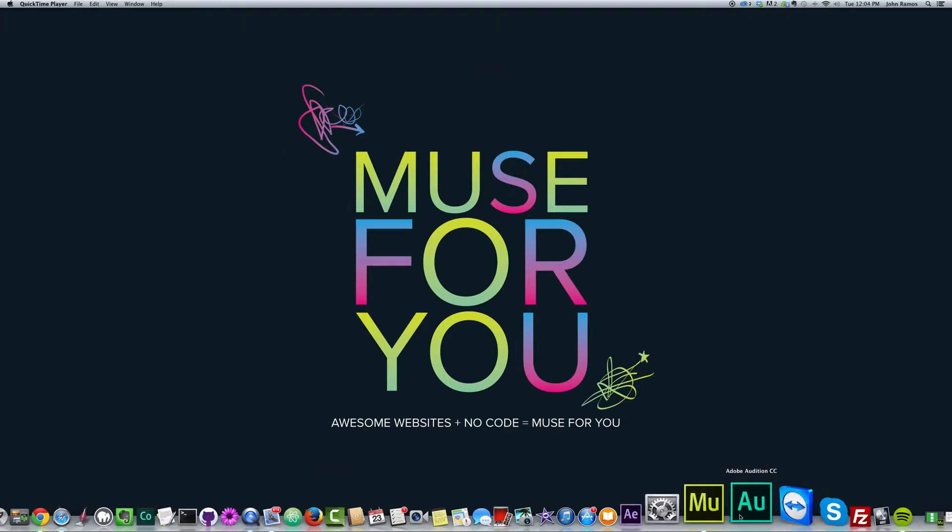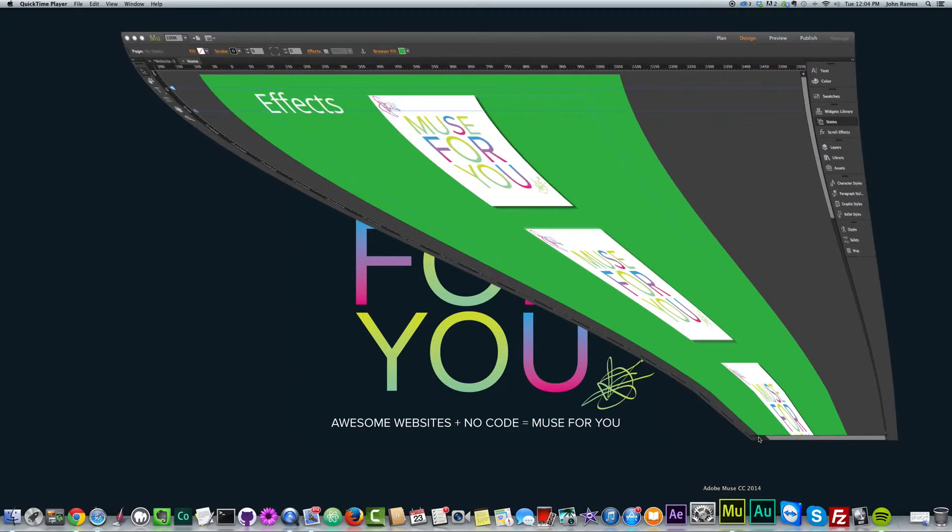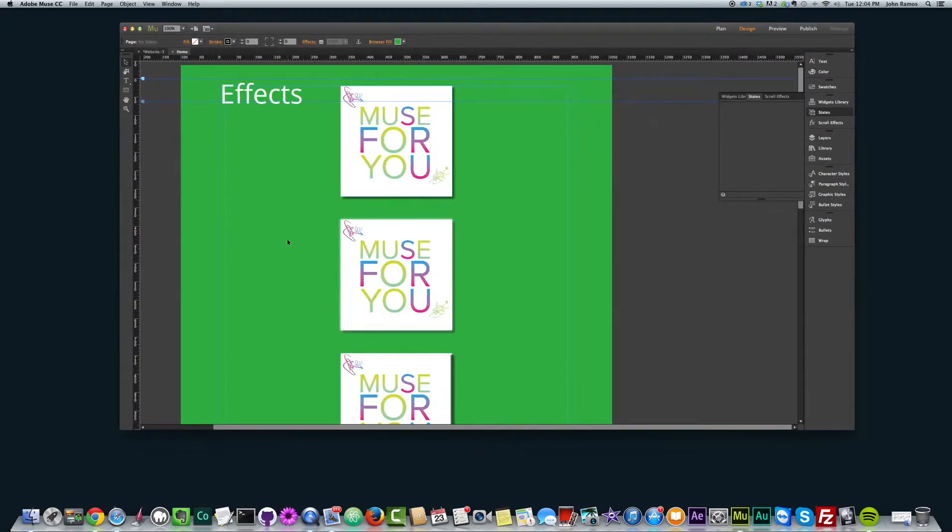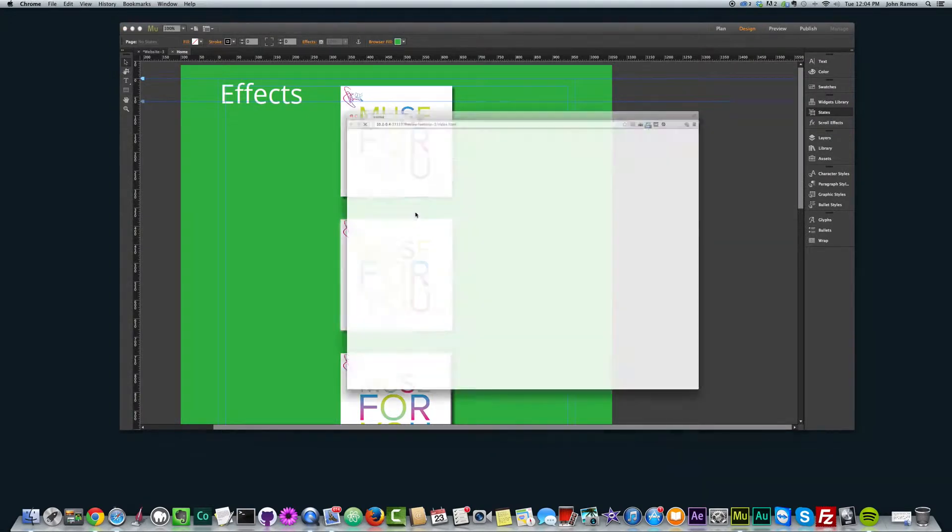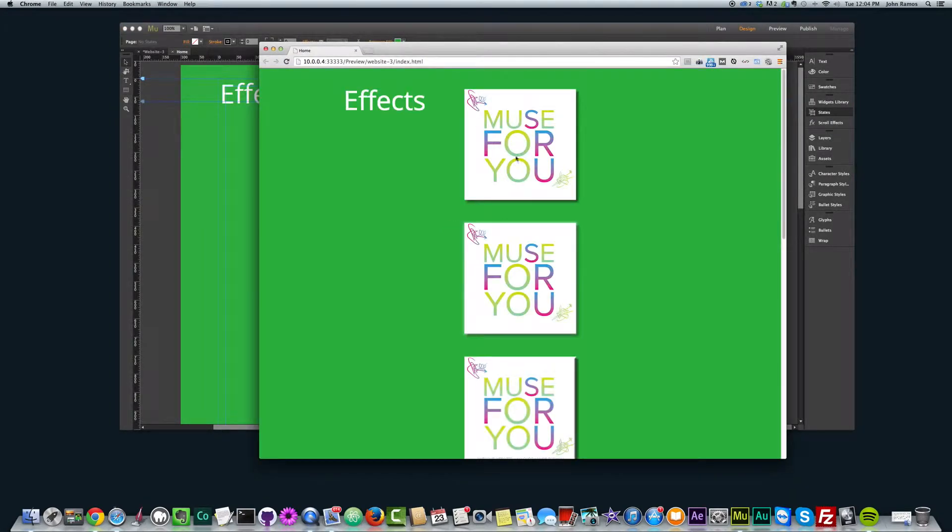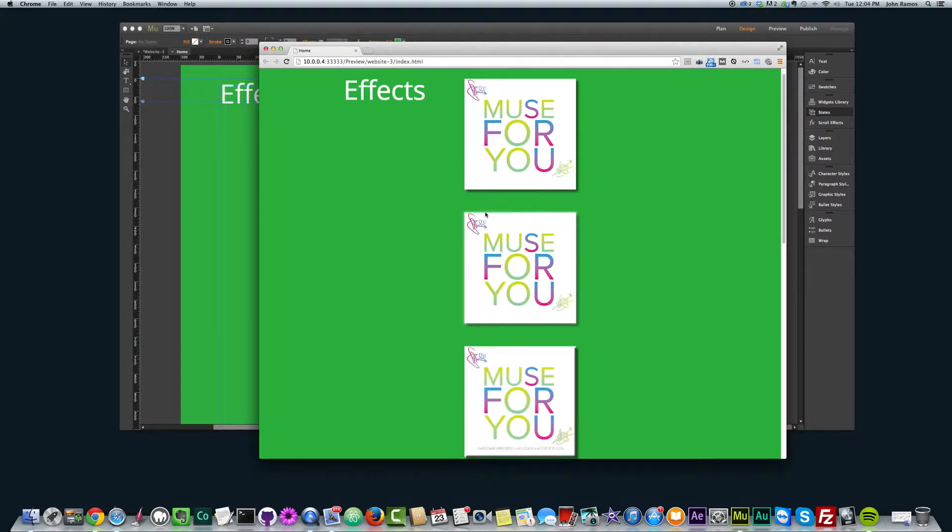So I'm going to go ahead and open Muse. I've created a sample site here, and if I hit command shift E, we can see there's a little bit of a shadow on this element here.